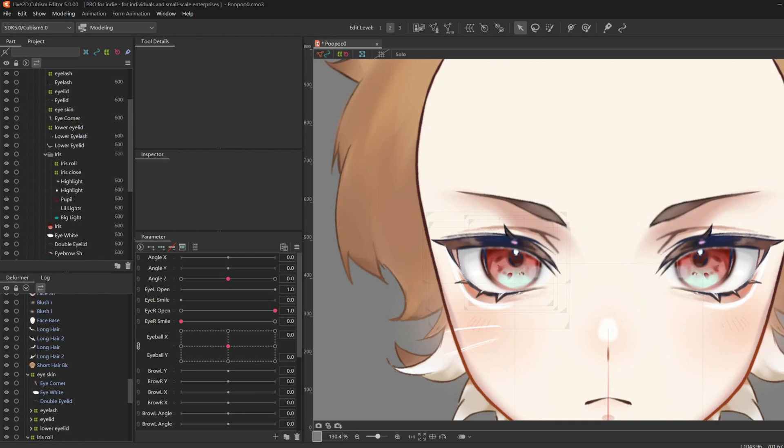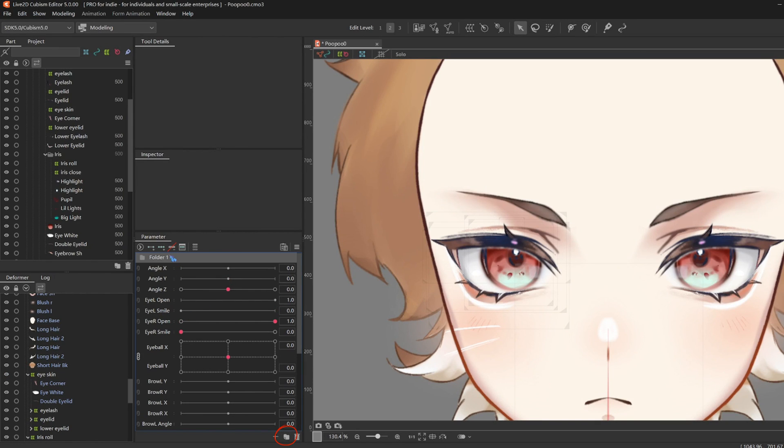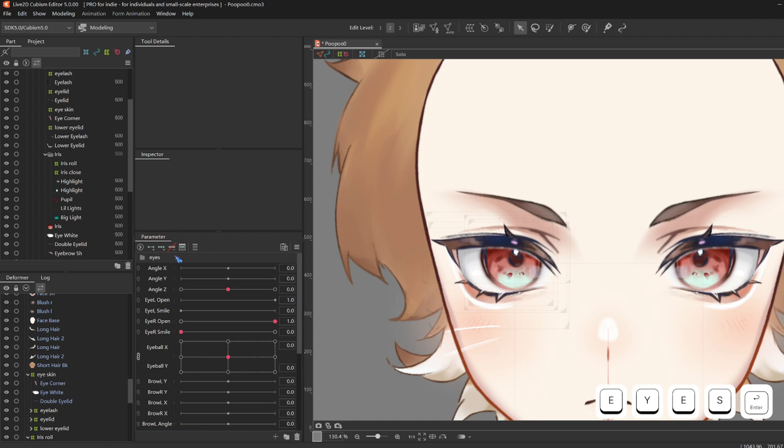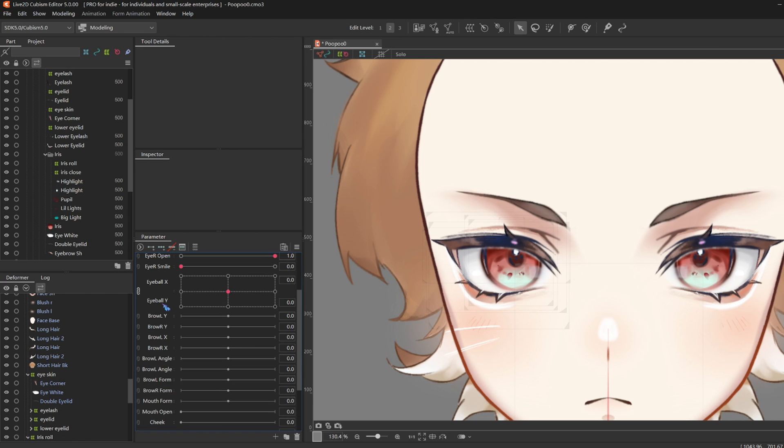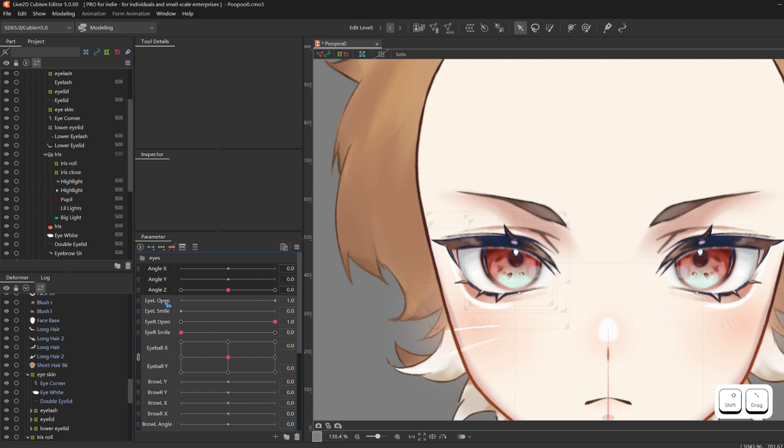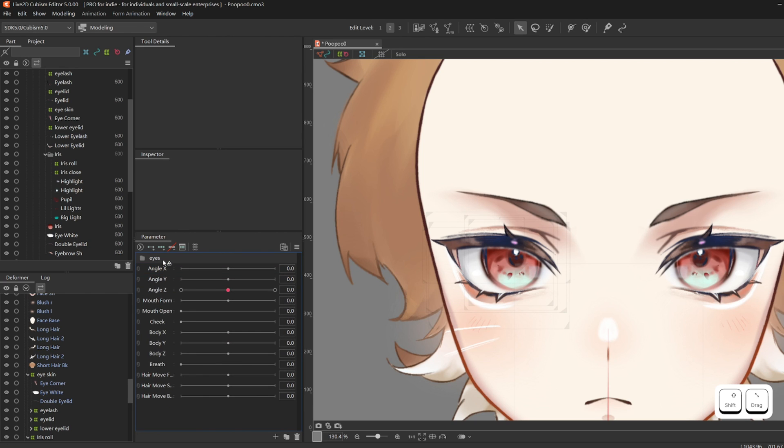Before we start the physics, I'm gonna do some organization. Make a new folder, call it eyes. Then shift select everything from eye left open to brow right form, and drag it in the folder that you just created.